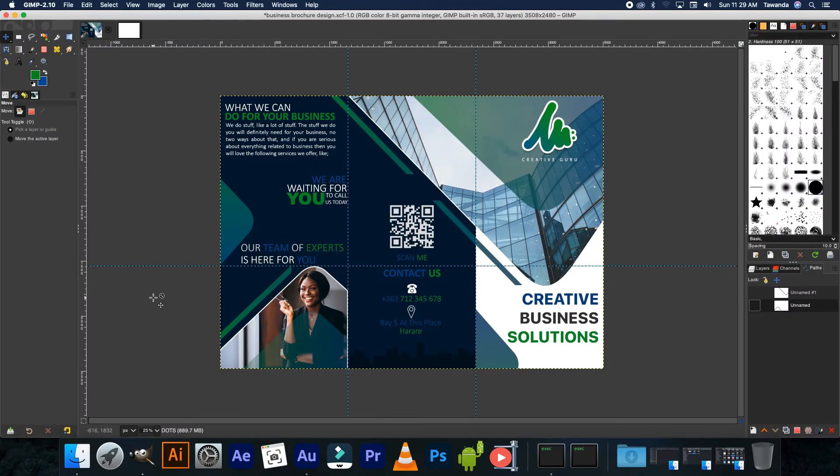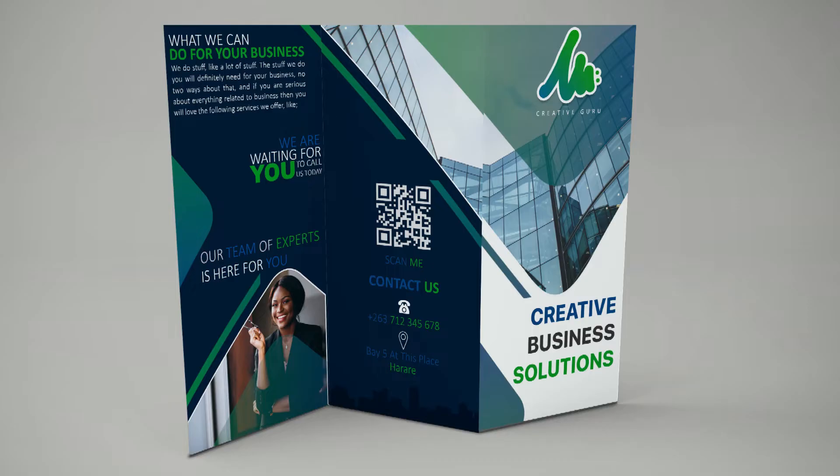Hi everyone, it's Taunda from Lerunzou and in today's tutorial I'll show you how to create a business brochure that looks like this one here.